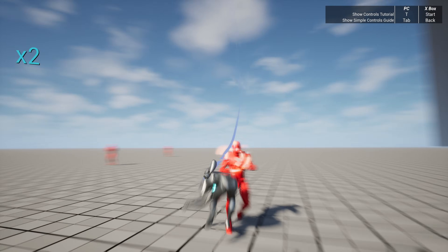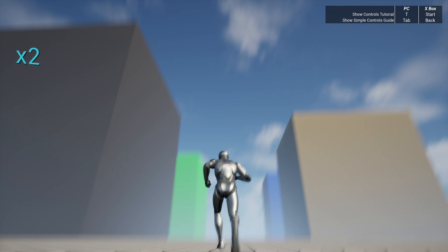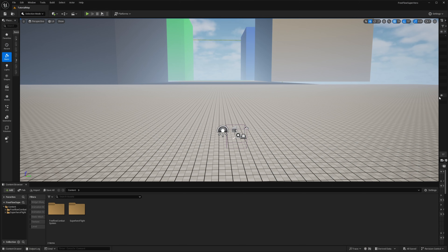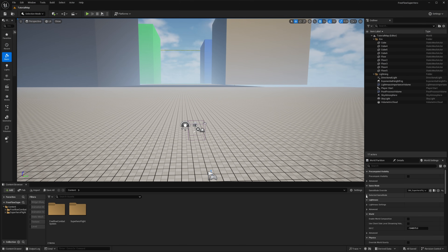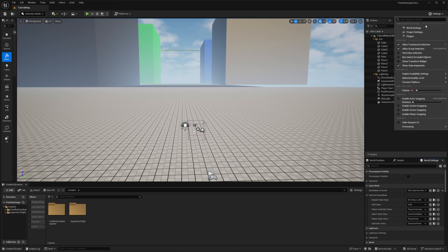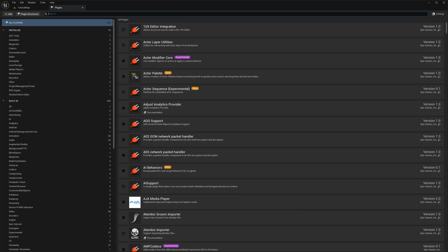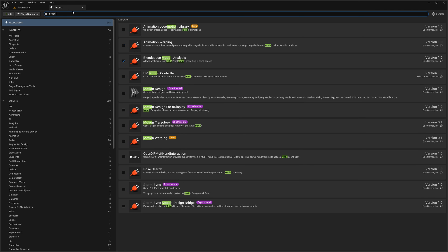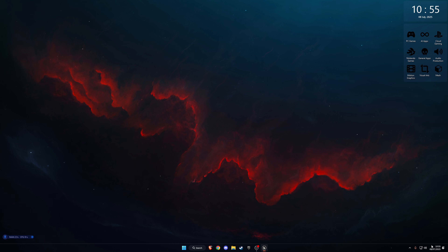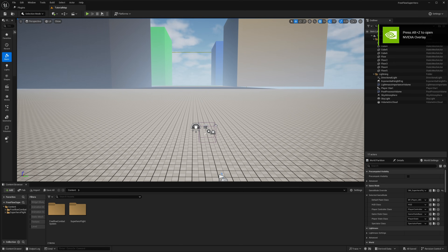Let's get started — if you don't have any of these projects, I'll leave everything in the description. The first thing we're going to do is go to Settings, then Plugins, and search for Motion Wrapping. Enable it, click Restart, and then just restart the project.